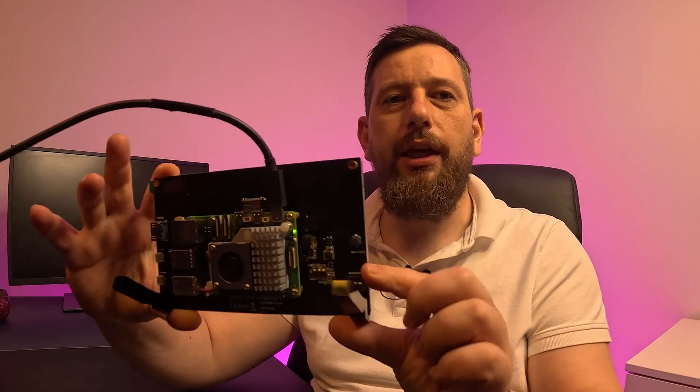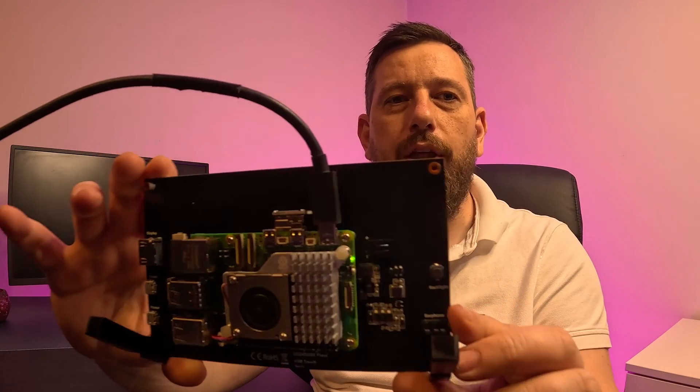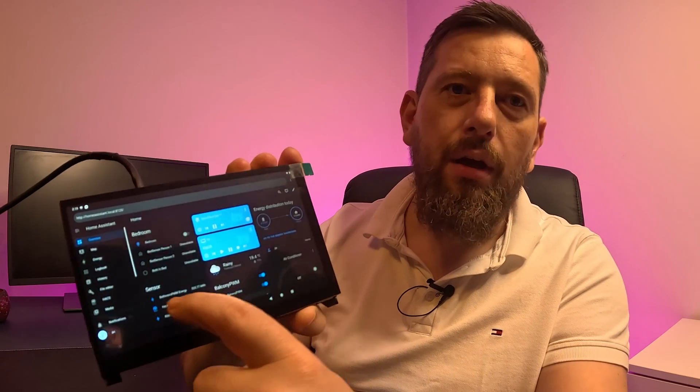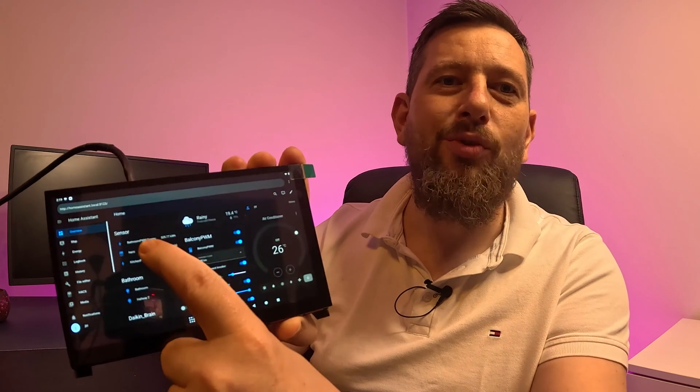In this video we're gonna have a look on how we can get Android 14 running on a Raspberry Pi 5, of course with an IPS screen.